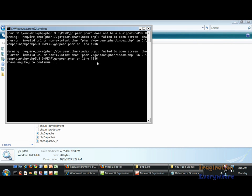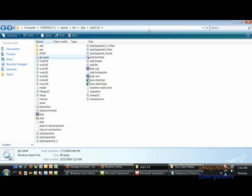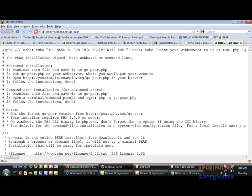But as you can see we have this line 1236 in the goPear-par-index-php and that should be there. So what we have to do is go to here and save this goPear file.